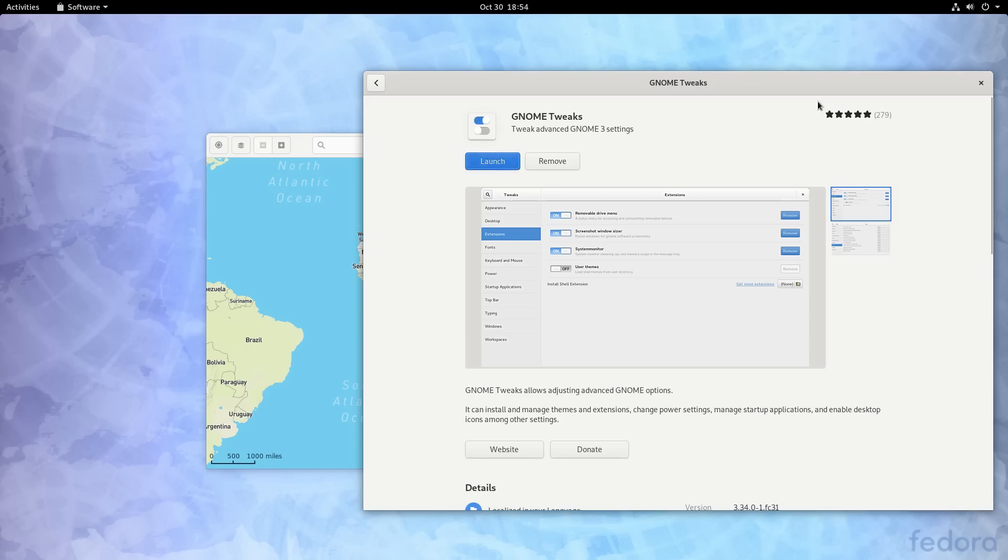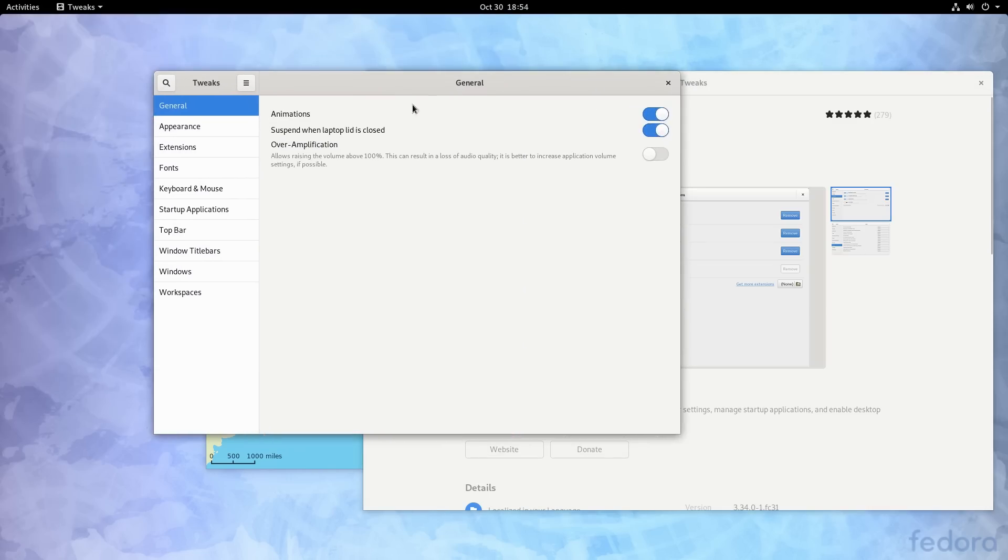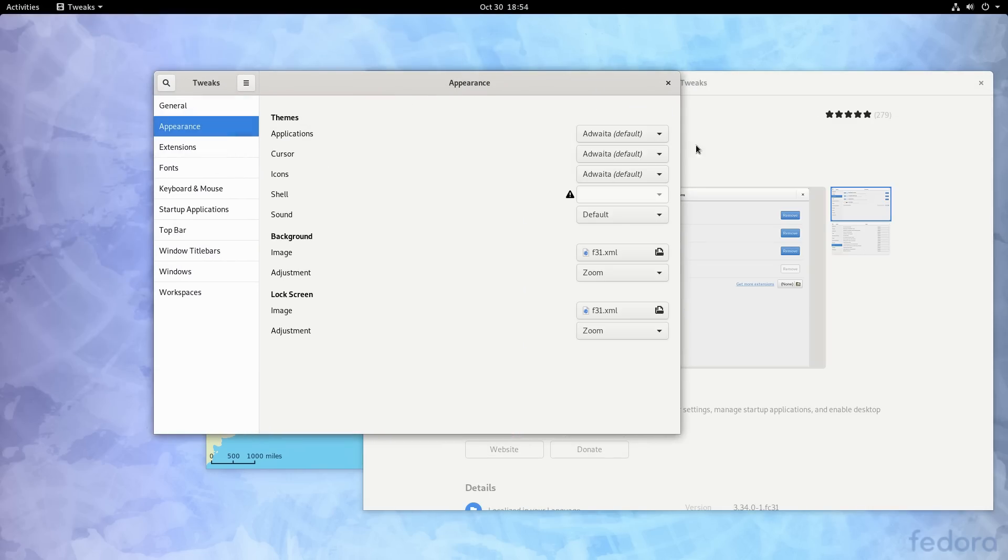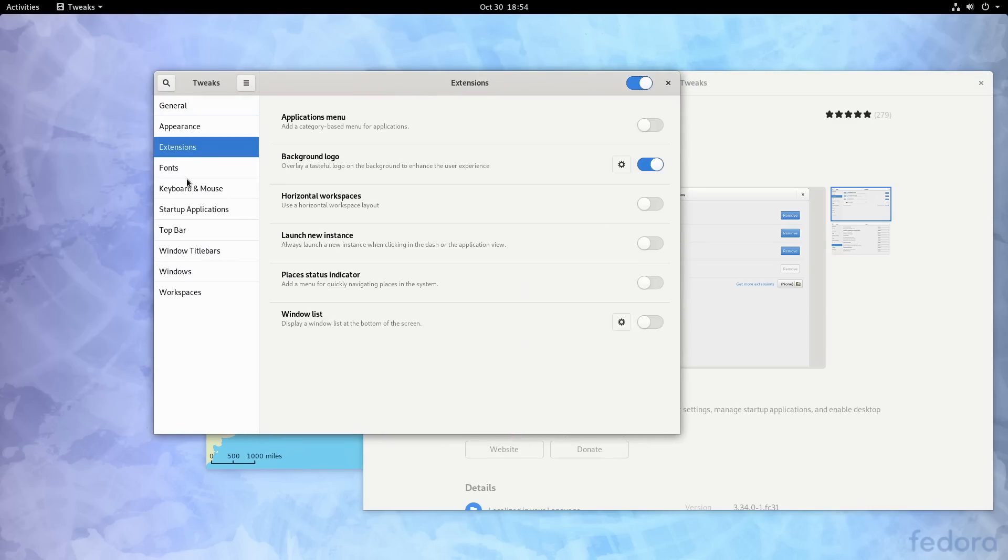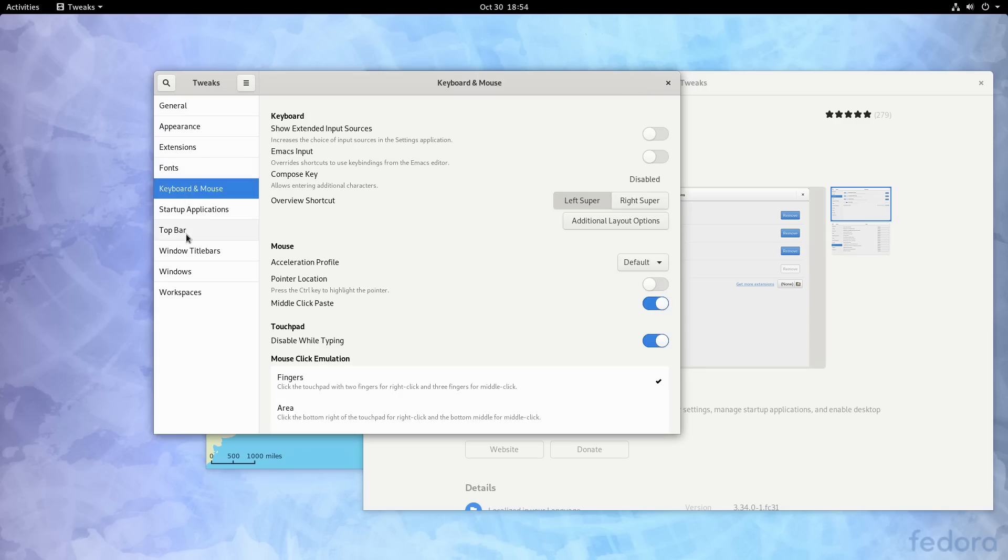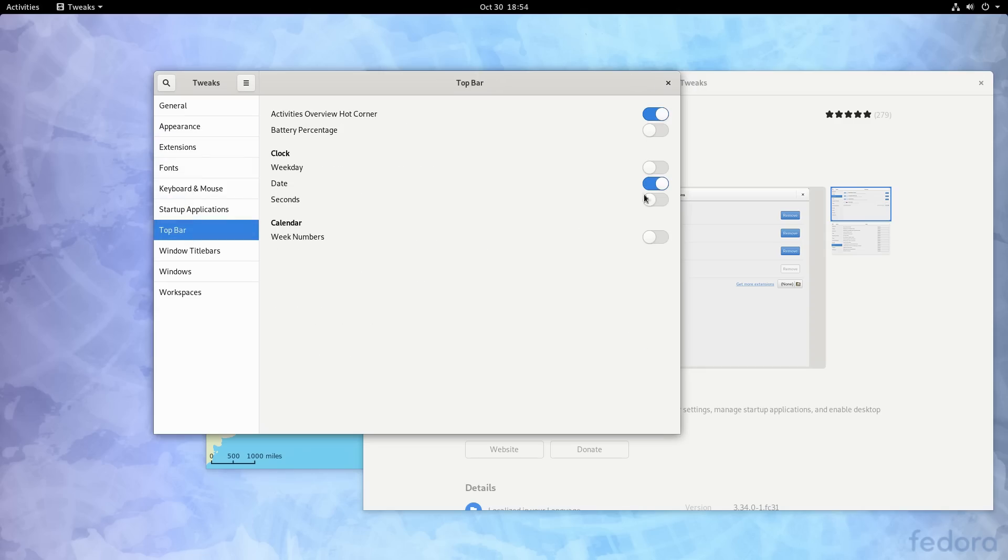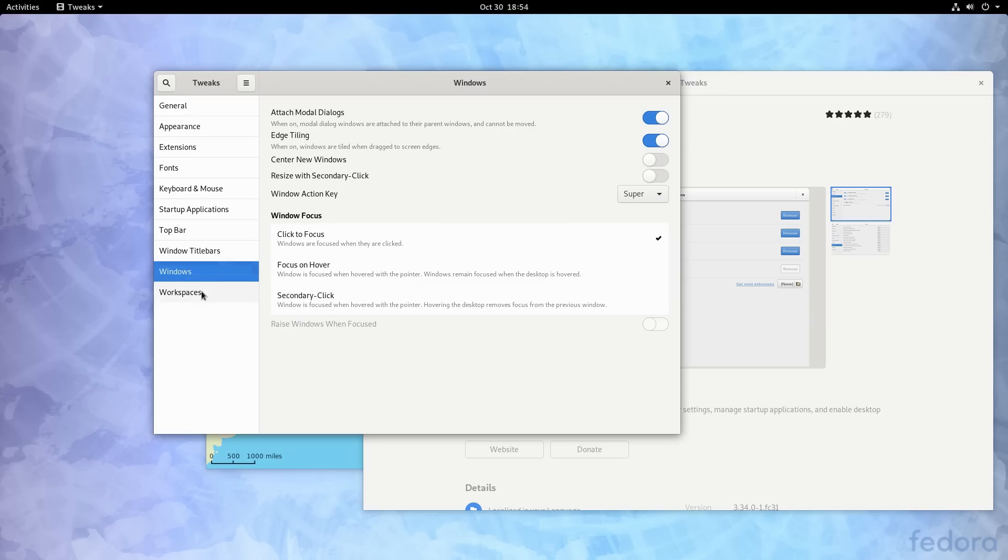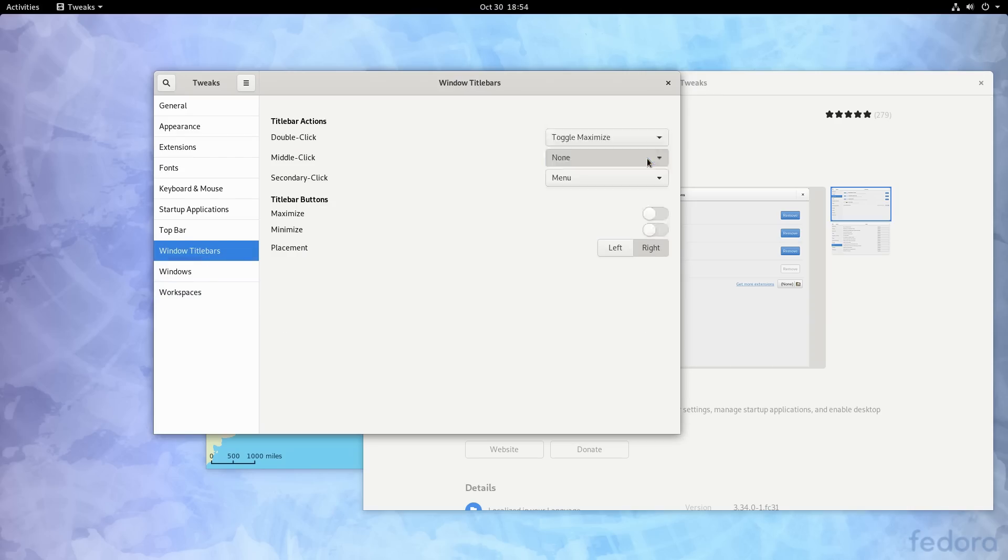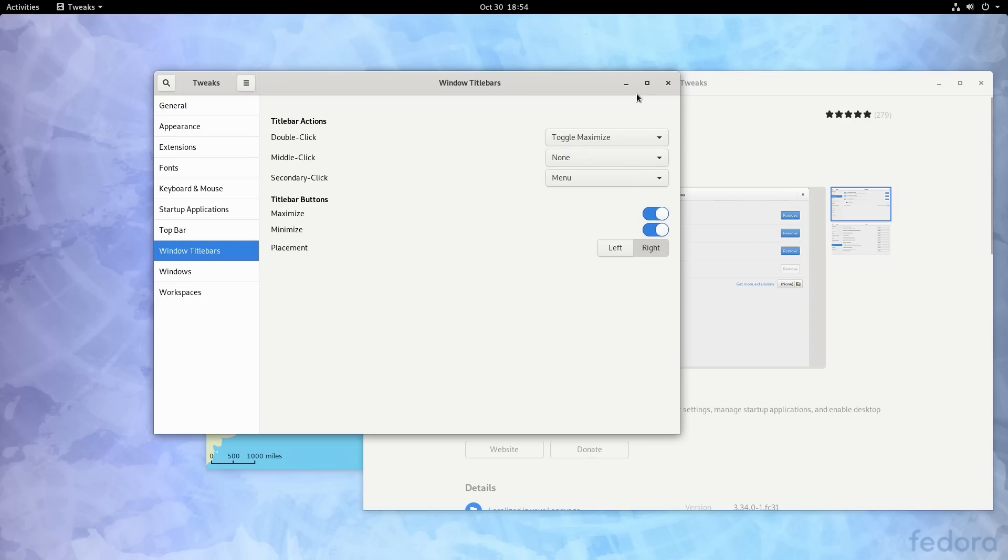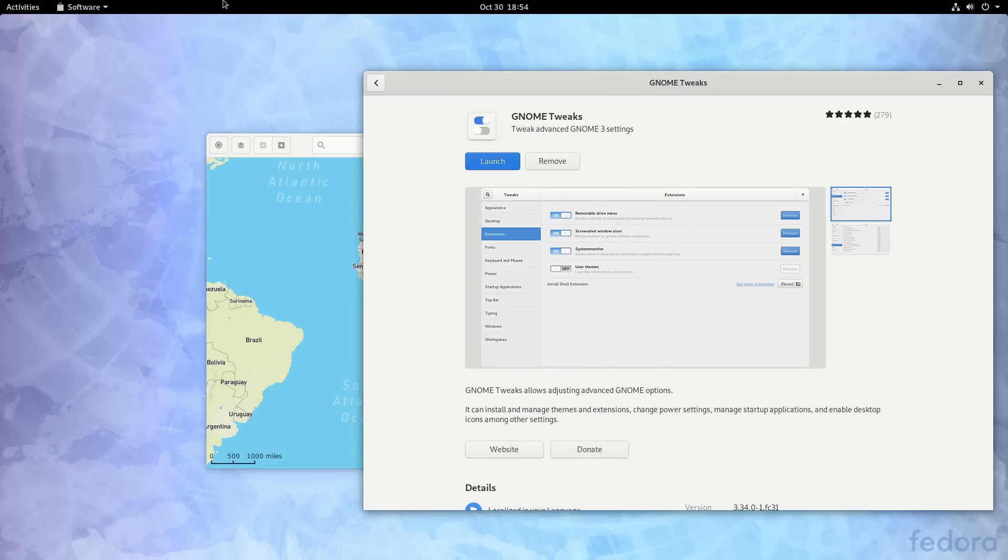So I'm going to launch GNOME tweaks and over here, here's your appearance. Here's your extensions, keyboard and mouse and top bar. This is the bar up here, windows. Middle click. I got to remember where it is. There it goes. Maximize and minimize. So now we have maximize and minimize buttons. We can put them on the left, put them on the right, whichever you'd like to do. So now we have to be able to do those.